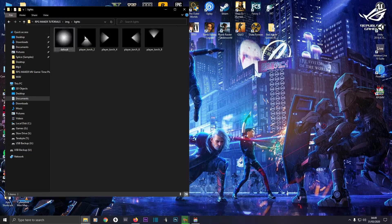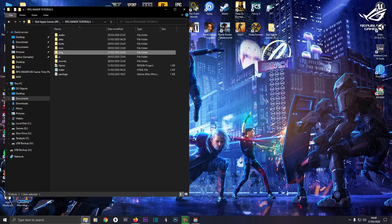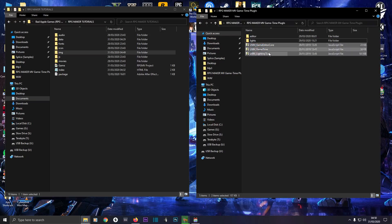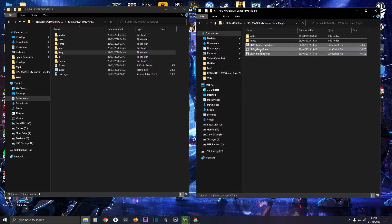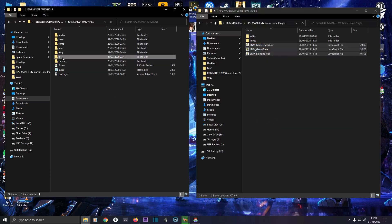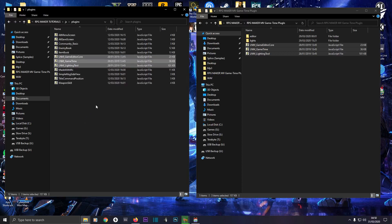Inside Lights you've got light textures. Then what you're going to want to do is come back and highlight these three plugins: LMN Game Editor, Game Time, and Lighting Tool. Right click on them all, copy, then come into your project folder, go to the JS folder, JavaScript, go to Plugins, and paste them in there.